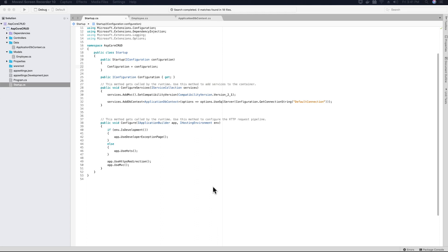Hi guys, this is TechHowdy. I welcome you to this video tutorial series on creating your ASP.NET Core 2.1 CRUD application on a Mac.